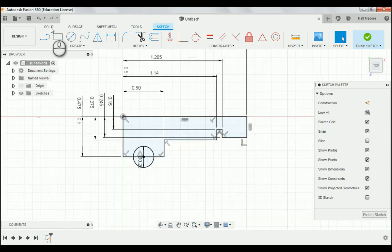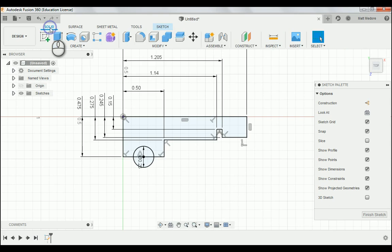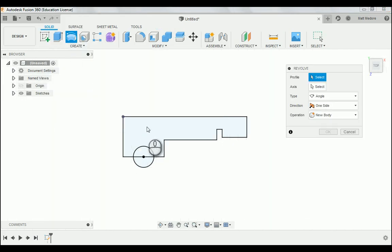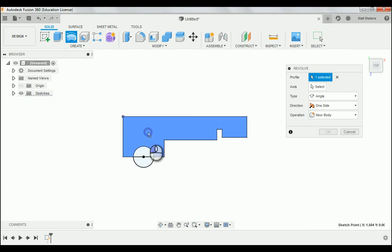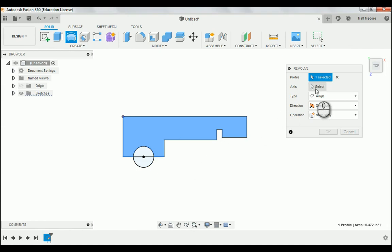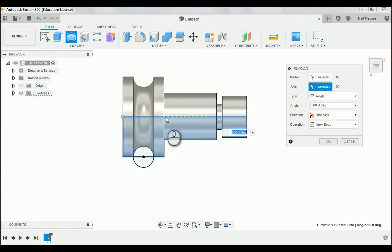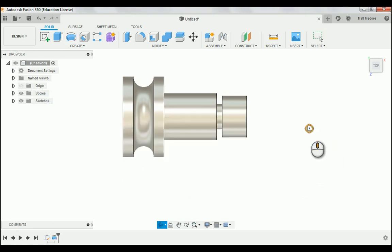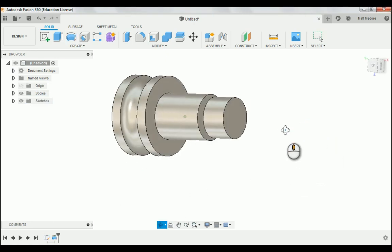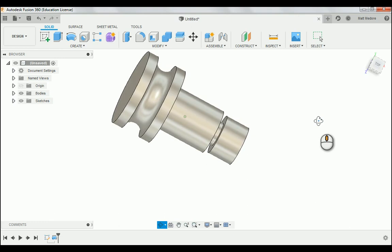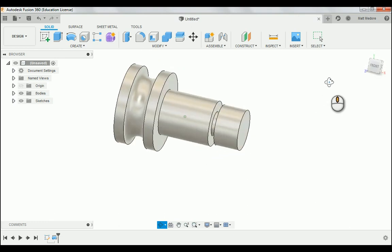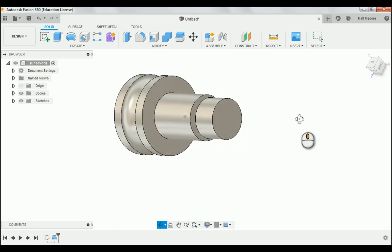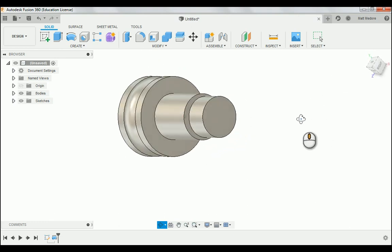We're going to make our way up to the solid tab here. Create down to revolve. We're going to click on this profile right here. We're not going to be including the circle. We want to exclude the circle. Next thing in our pop-up window, we're going to select our axis. Notice how we went from a profile sketch into a three-dimensional body.